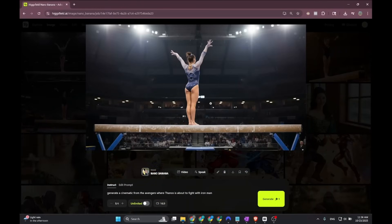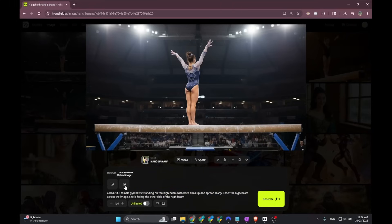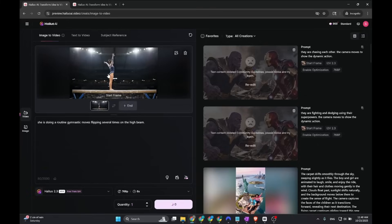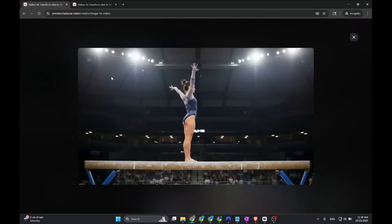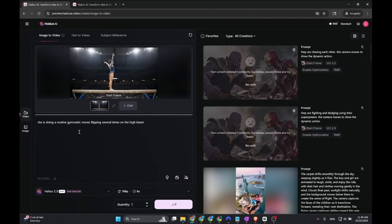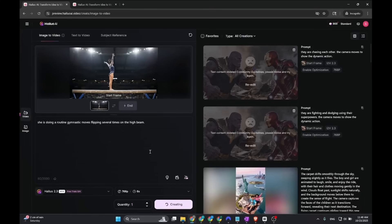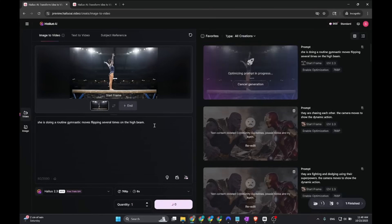I'm going to test with some gymnastic and dance moves because they say this is the most complicated thing for AI to make for video generation. This one is a beautiful female gymnast standing on a high beam with both arms up and spread ready. Show the high beam across the image. She's facing the outside of the high beam. We're going to use this image. She's going to flip around. I'm going to download this. This image is the one that I created earlier with Hicksfield. We're going to have her doing a routine gymnastic move flipping several times on the high beam. This is actually complicated because her hands and her feet usually AI will get confused.